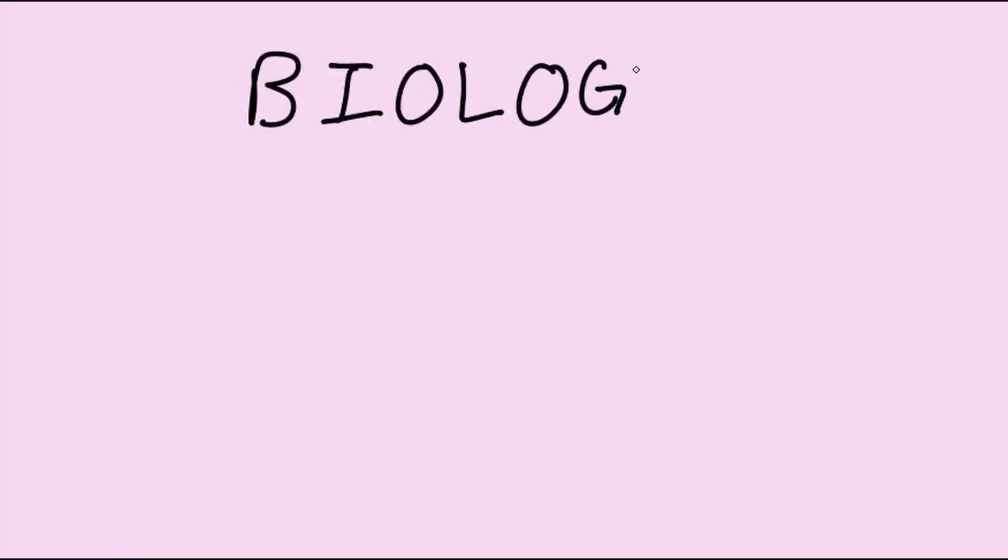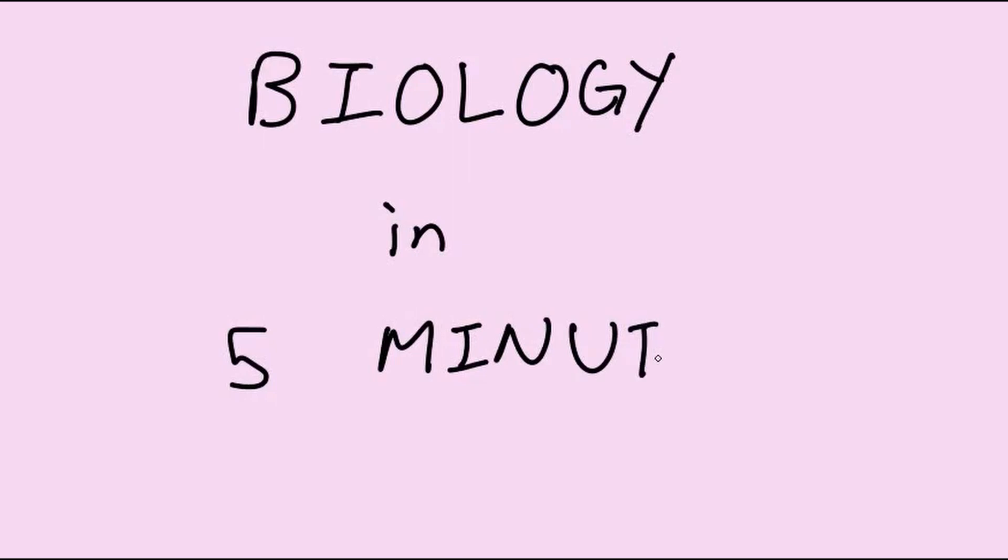Hi guys, welcome to 5-Minute Biology. Today I will be teaching you protein synthesis in less than 5 minutes. Let's go!